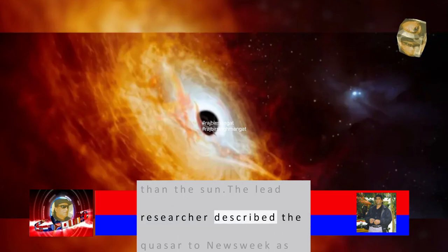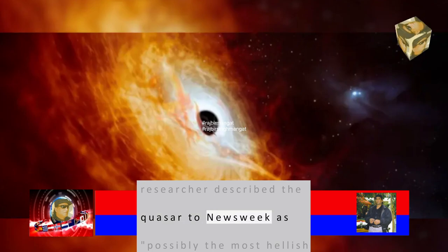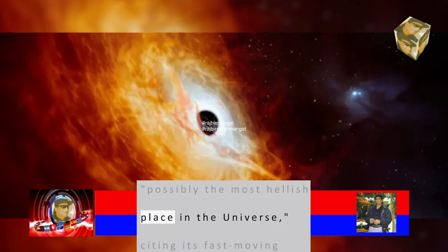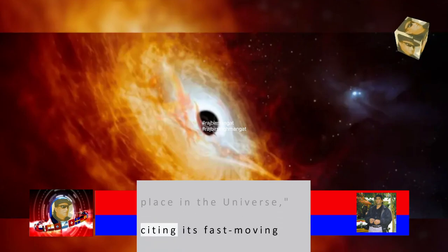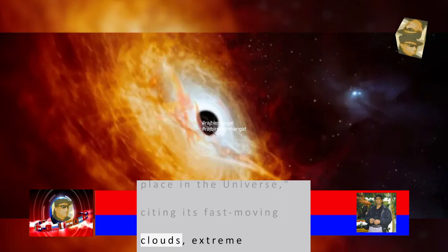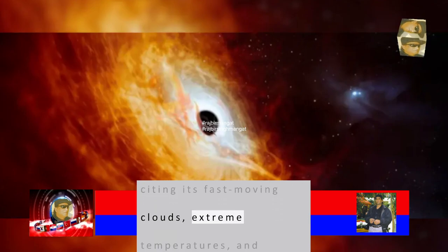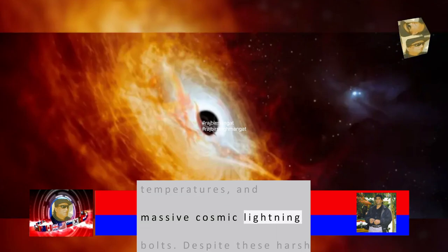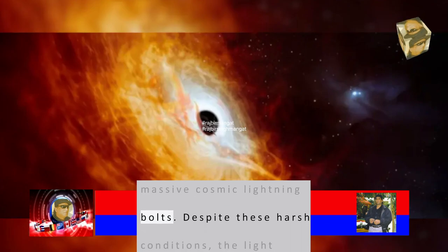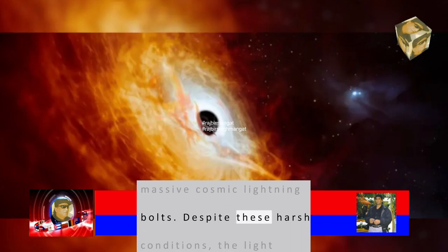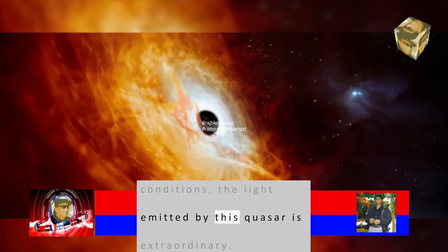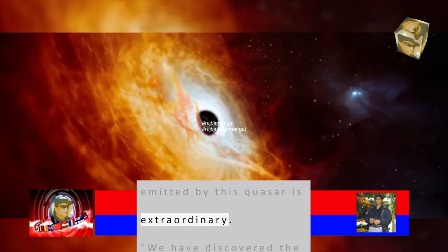The lead researcher described the quasar to Newsweek as possibly the most hellish place in the universe, citing its fast-moving clouds, extreme temperatures, and massive cosmic lightning bolts. Despite these harsh conditions, the light emitted by this quasar is extraordinary.